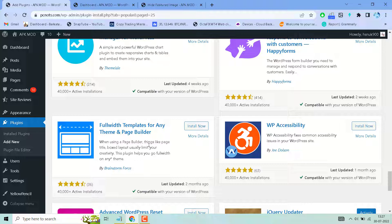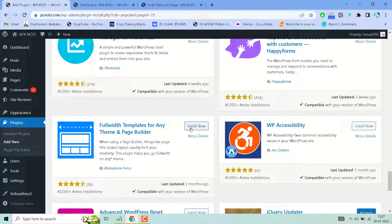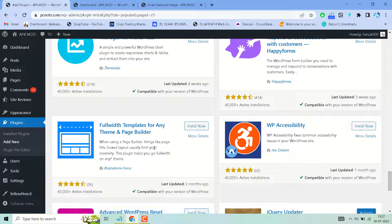When using a page builder, things like page title and boxed layout usually limit your creativity. This plugin helps you go full-width on any theme. Just search, install, and activate this plugin, and share your experience on any theme. Thanks for watching.